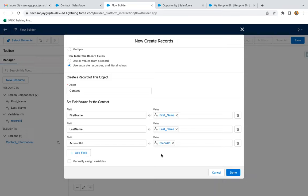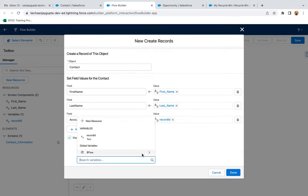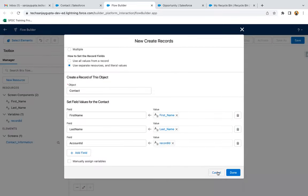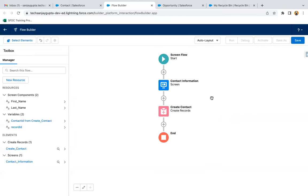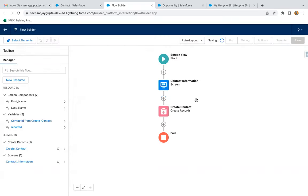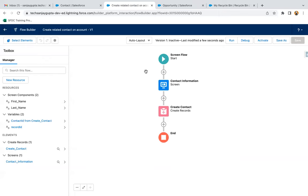After creating the contact record, if you want to store the newly created contact ID into a variable you can enable that checkbox — I'll use that option in another scenario. I'll click Done. The flow is now implemented. I'm saving it with the label 'Create Related Contact on Account.' Now the first part is complete. The second part is debugging the flow to verify whether a related contact is created on the account.